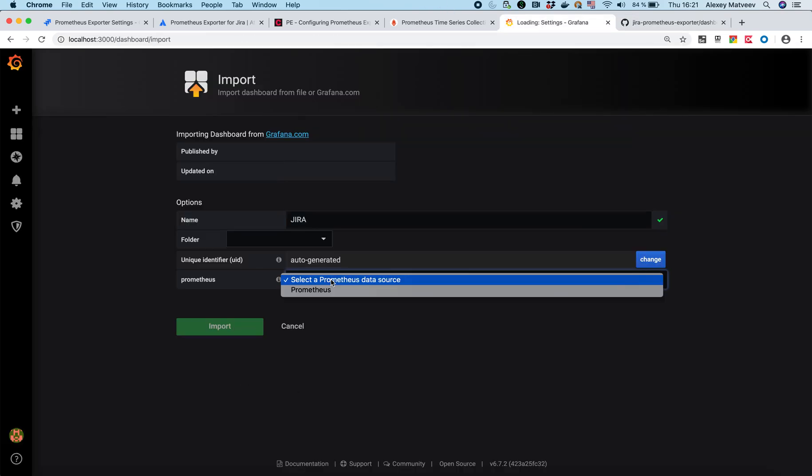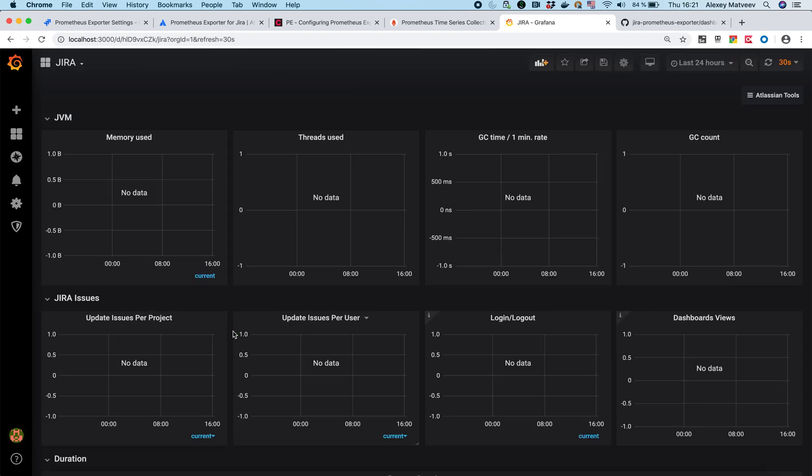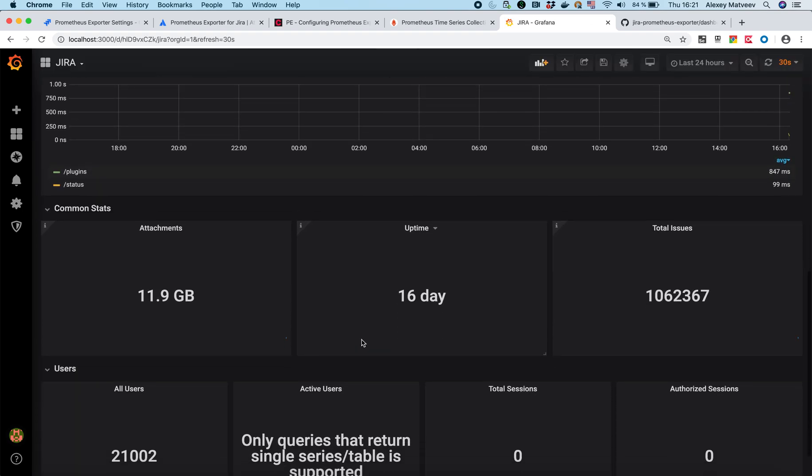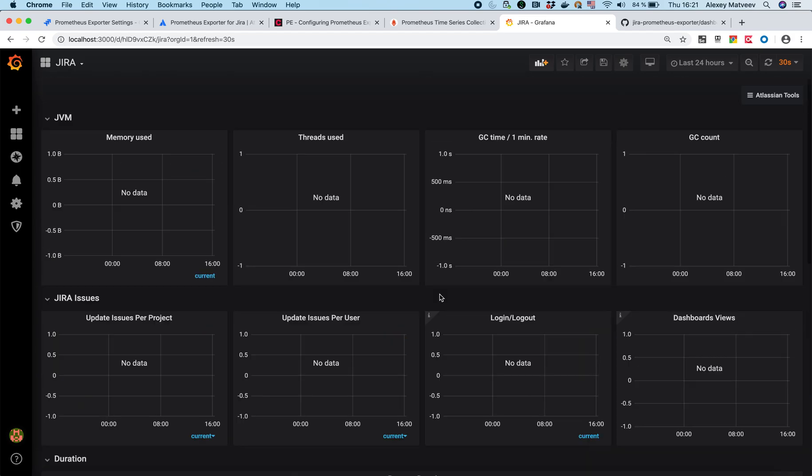I need to select our Prometheus data source which we created before. Now I can push import. That's it. See? And it imported the things. I found a small bug here.